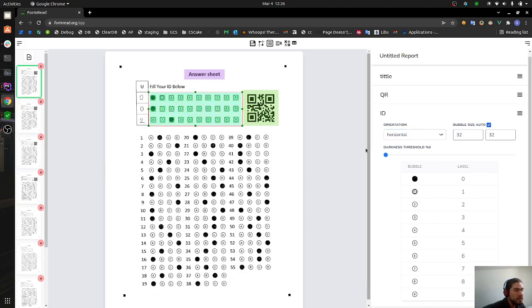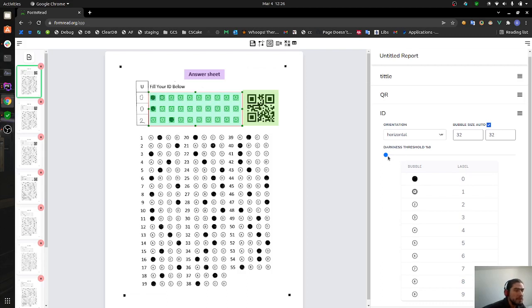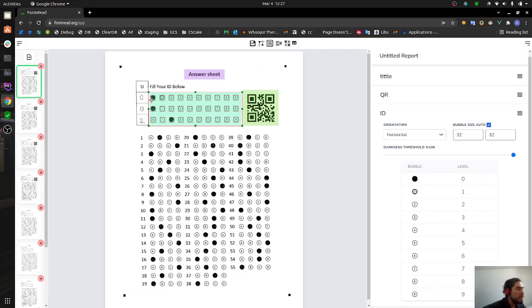If we say 0% it means we need 0% of the pixels to be black in order to pick a bubble as marked, so all of the bubbles are going to be shown as marked. If we put 100% then it means all the bubbles need to be completely black in order to be picked as marked.